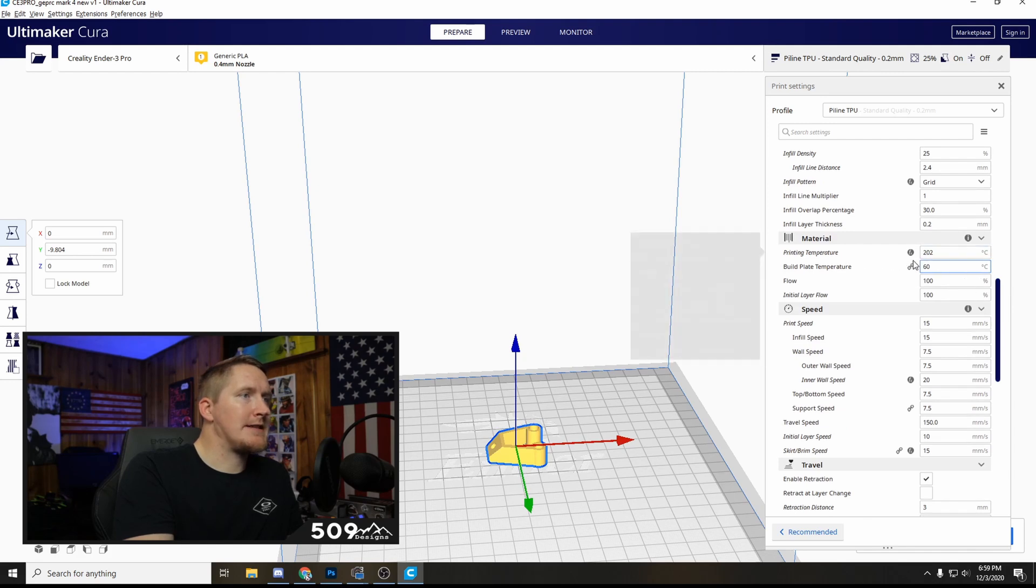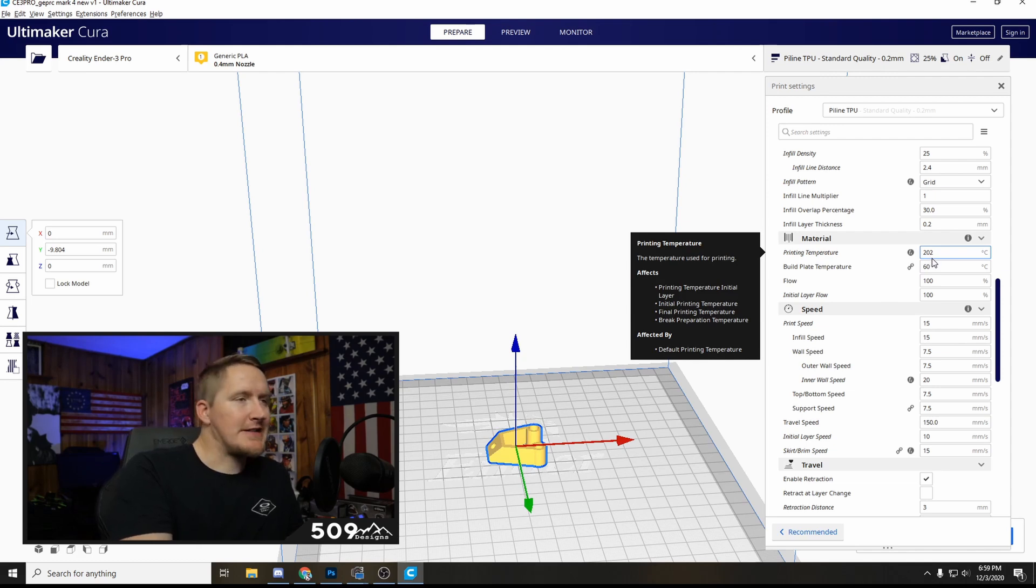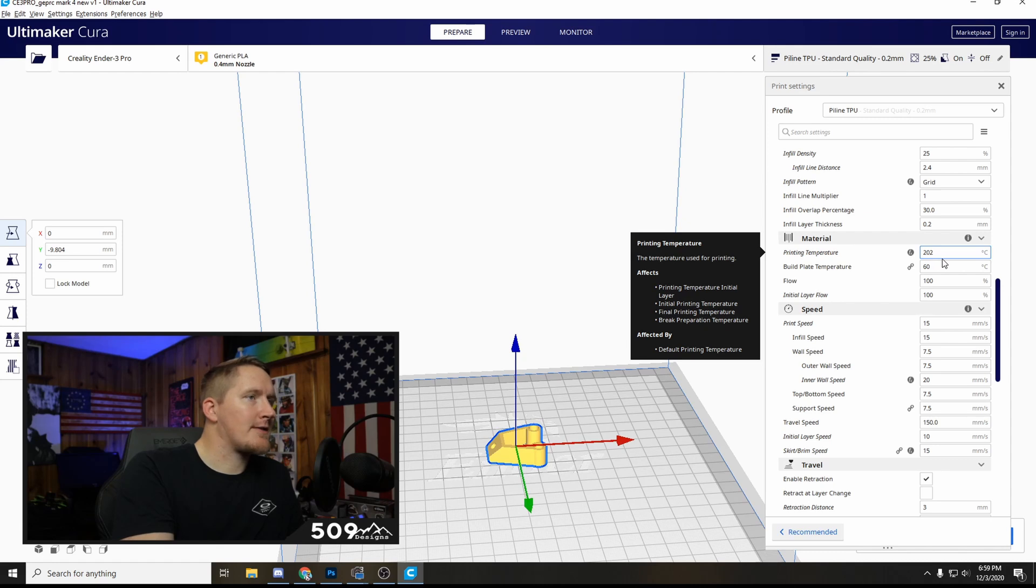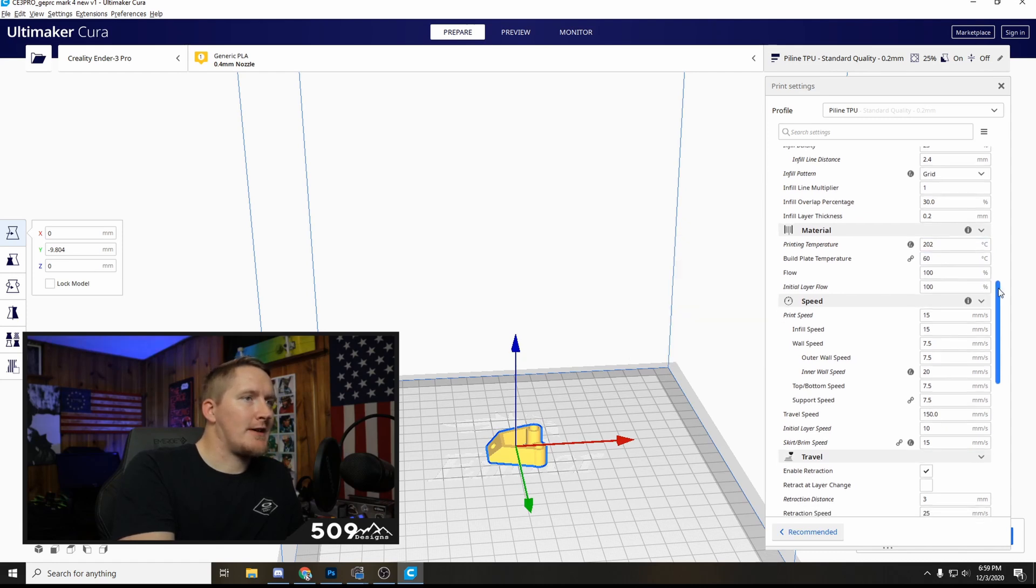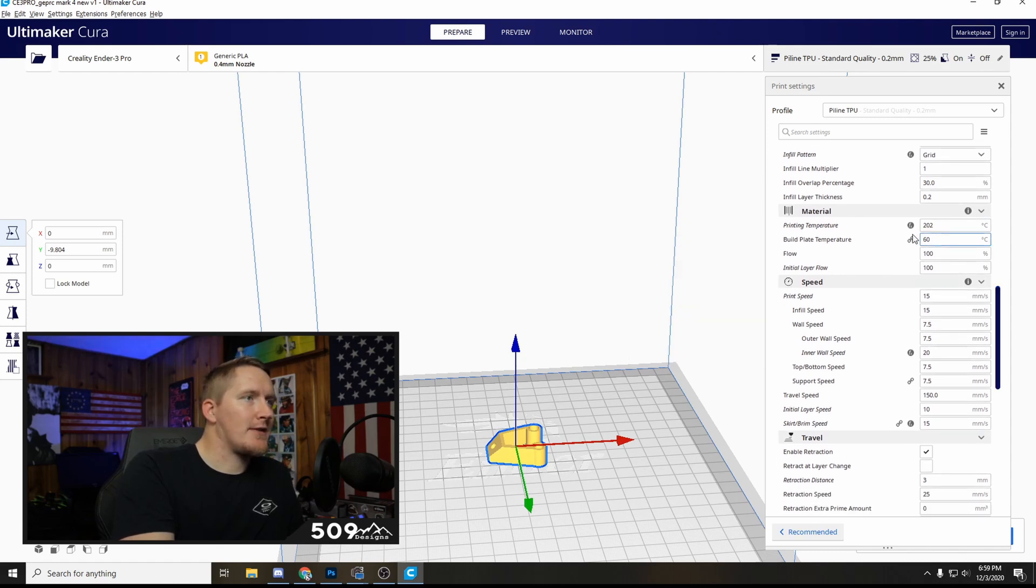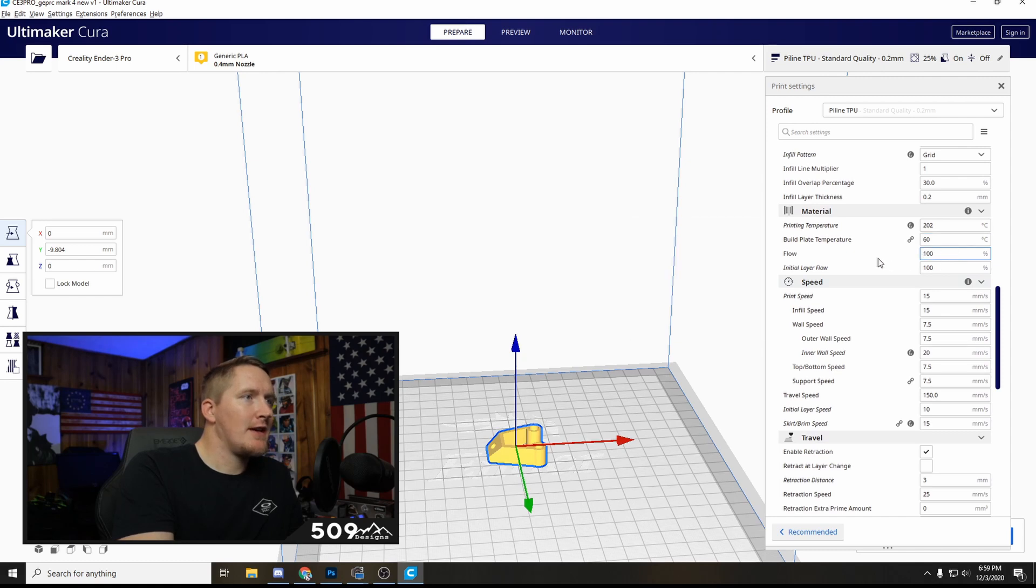My temperature, I've got it at 202, I think that's just a sweet spot. On the temperature tower between 200 and 205 looked the best to me, I just went with 202. Build plate temperature is 60, flow 100.